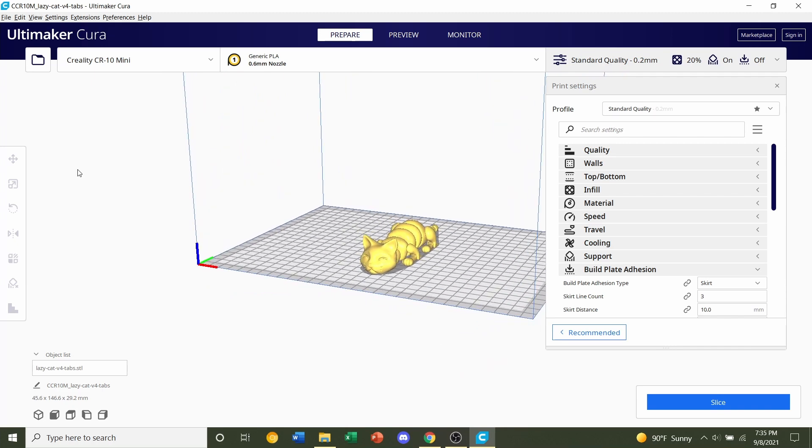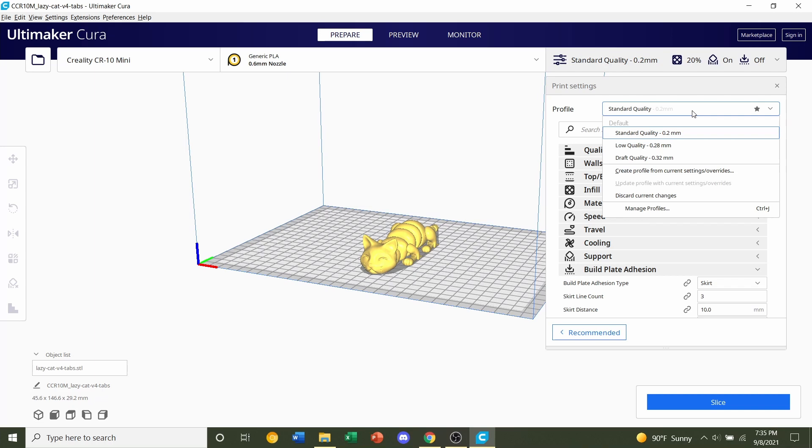For this model, Mick Guybeer recommends three different settings. The first setting is layer height. What you're going to do is go up here to profile and click on this tab, and he recommends a layer height of 0.16mm. If you have a standard 0.4mm nozzle, you should see that option somewhere near the top.